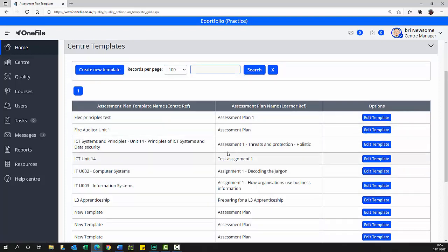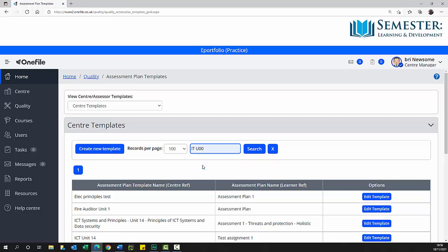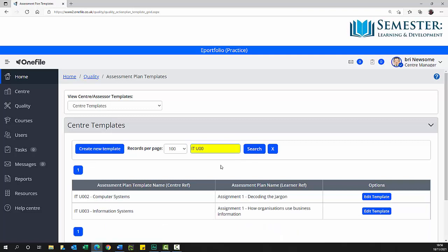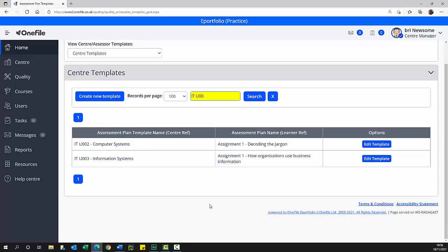In the search text box, enter the unit number or name you want to work with. I'm going to enter ITU00 as I'm interested in IT units. Your unit names may be structured differently. Click the search button. Units containing the search criteria are displayed. In this example you can see that there are two IT units, each has one assessment, assignment 1.